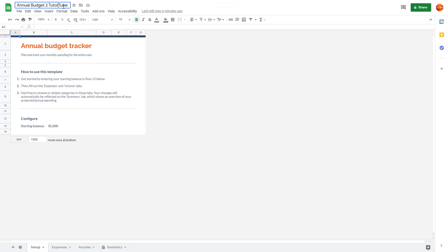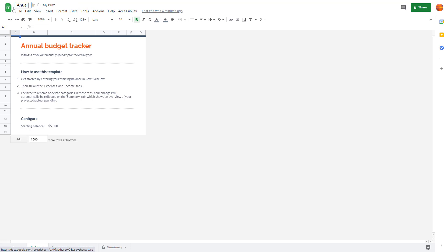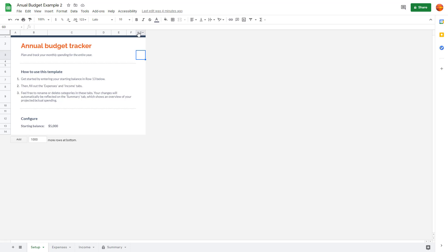What you can simply do is you can click here and then retype the name of the file you want it to be. So I'm going to say this is Annual Budget Example 2, just like this.